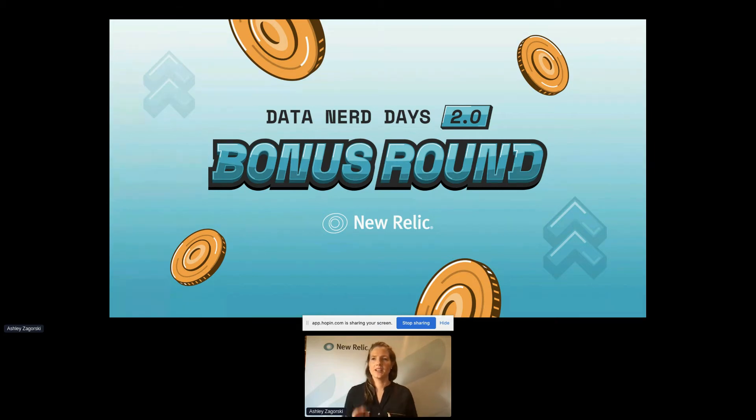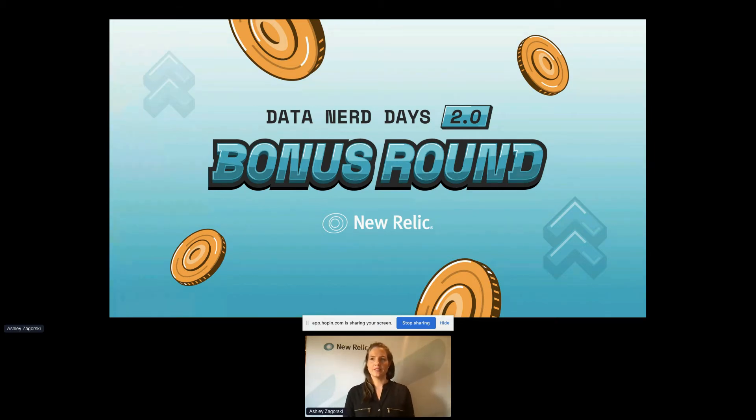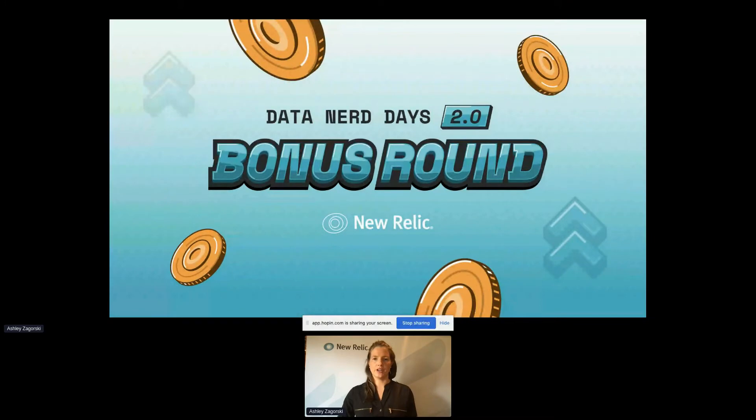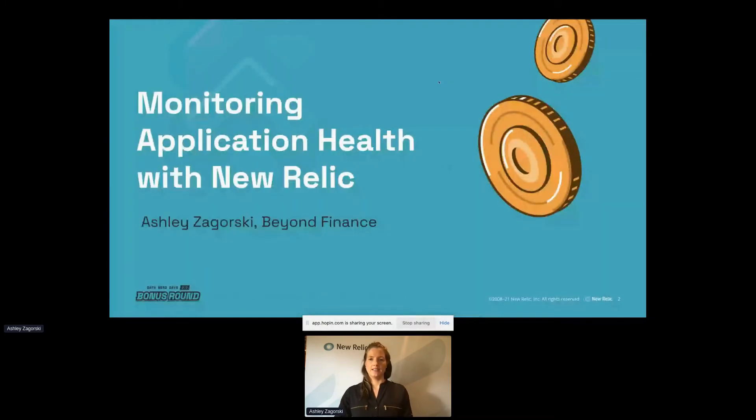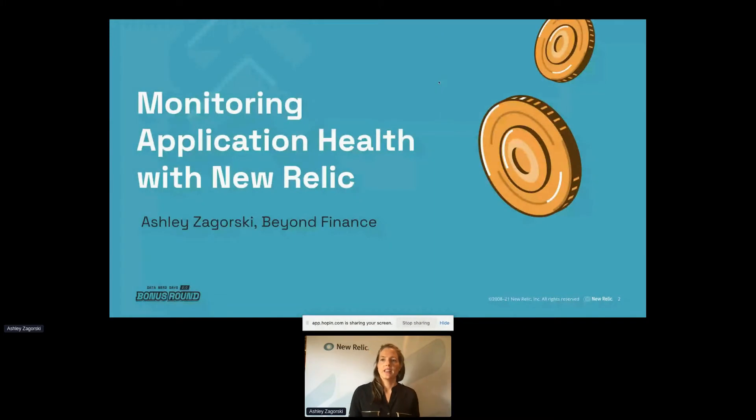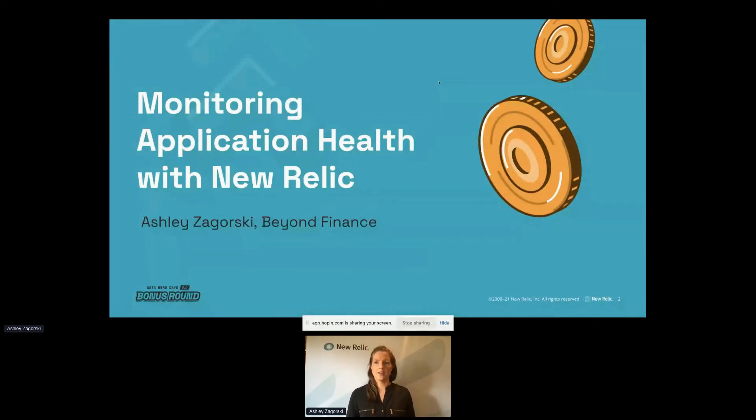All right, I think we'll get started. Hey, everyone. I'm Ashley. I'm a software engineer out in Chicago. I work for Beyond Finance. Super excited to be here today at Data Nerd Days. Thank you all for joining me as I talk with you about taking advantage of New Relic to help monitor an application's health.